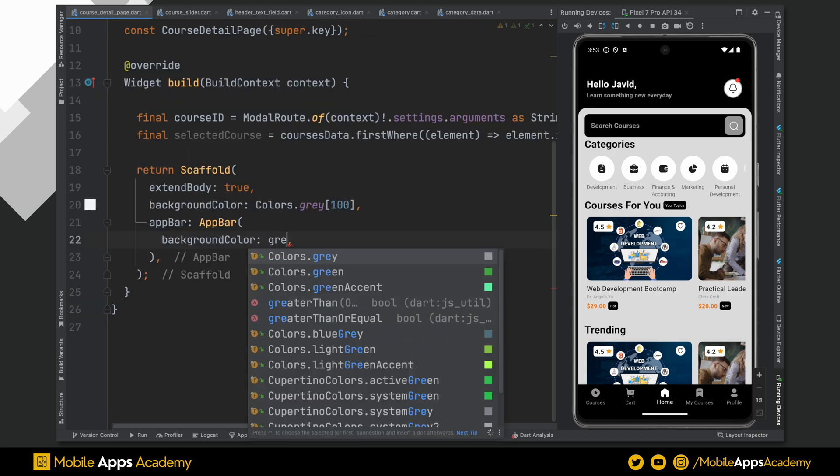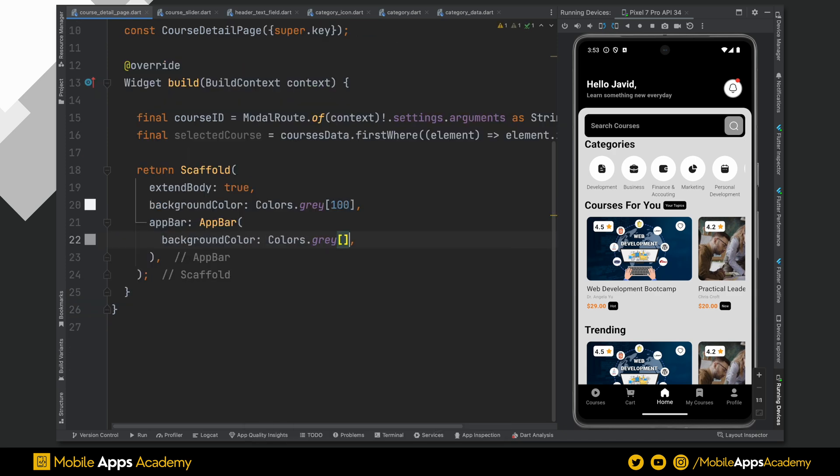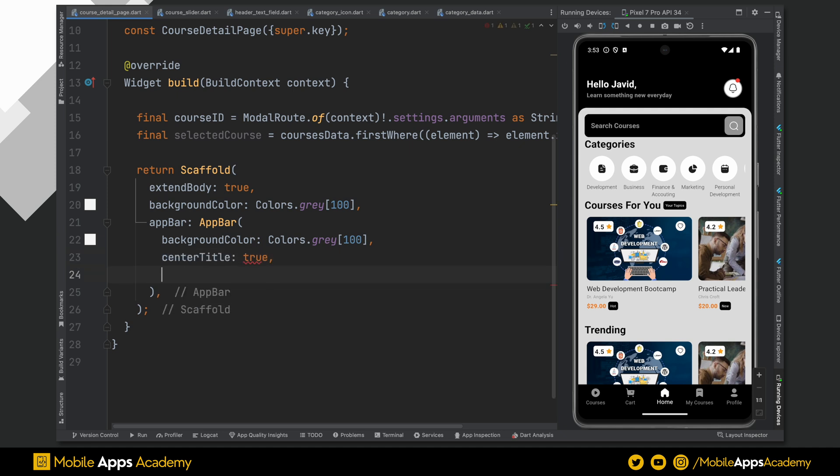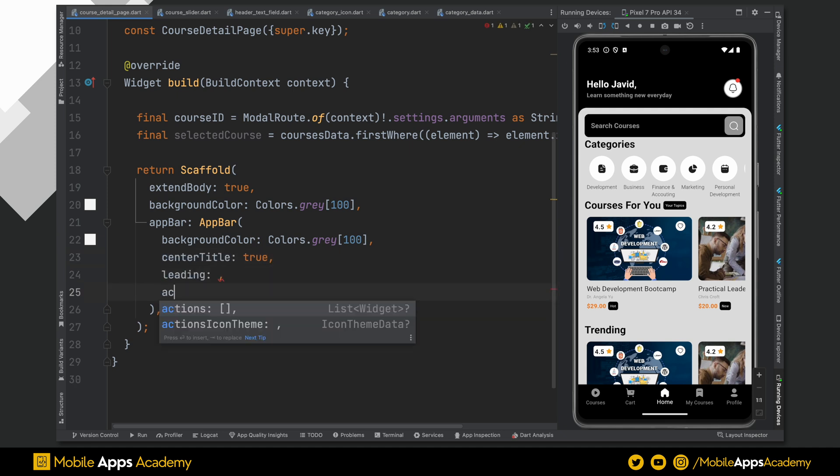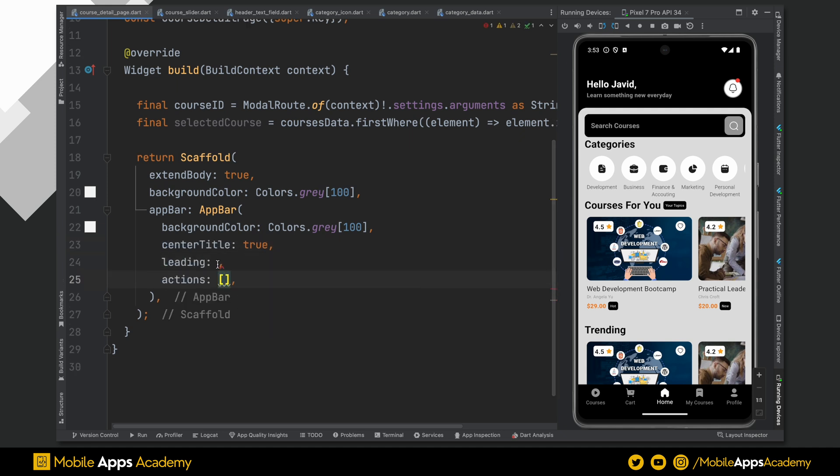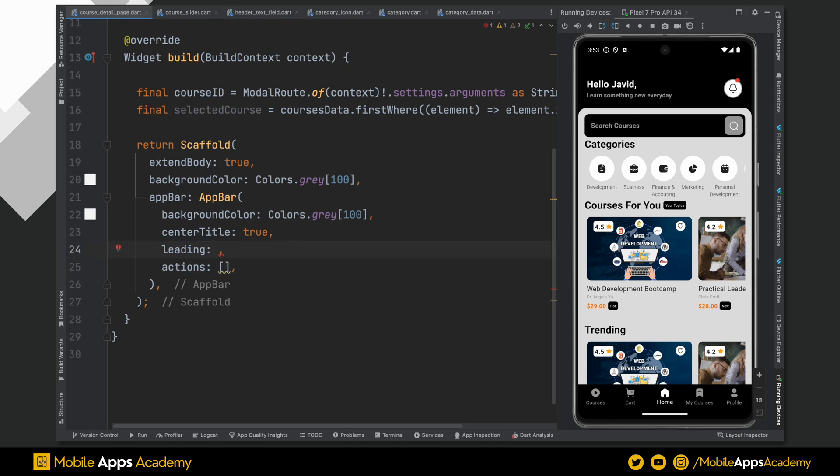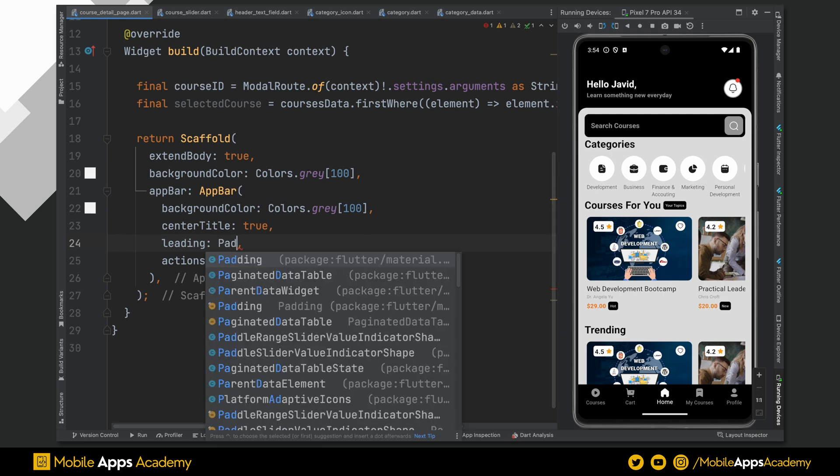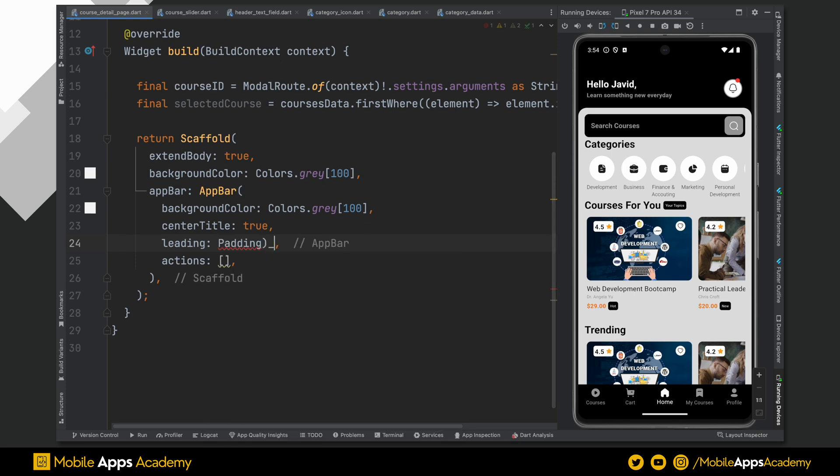Set background color to grey with 100 shade. Align the title to center by setting it to true. In app bar, we have two sections. One is leading and another one is actions. Leading is for left area and action is for right area. Most of the time, left area will have a back button. So, let's create one.